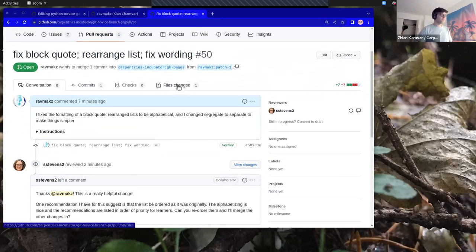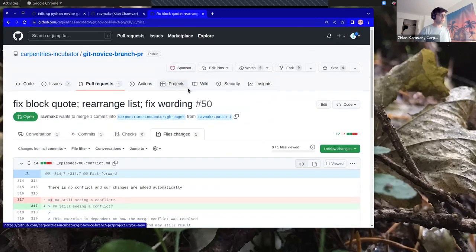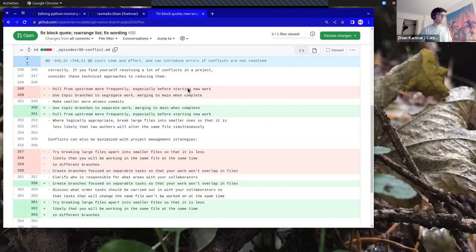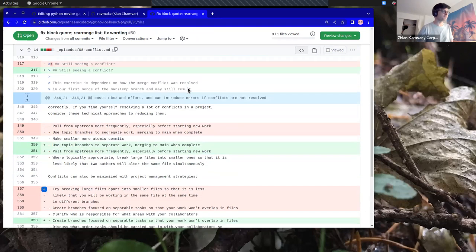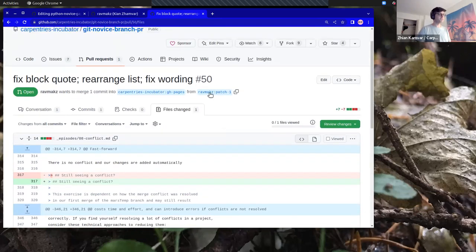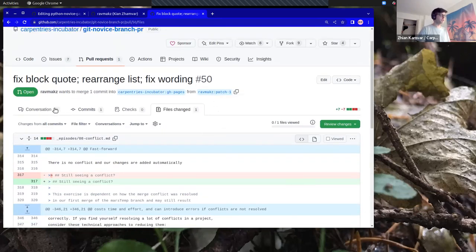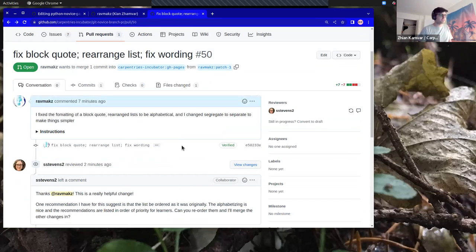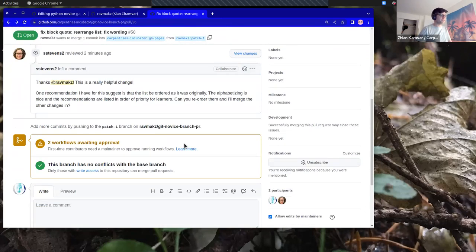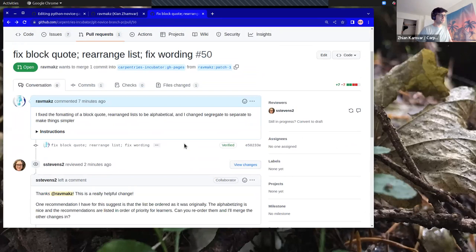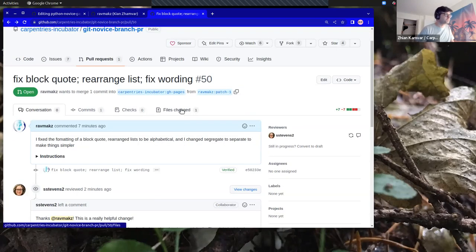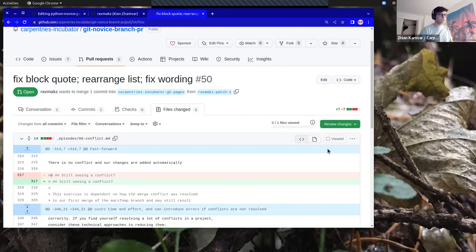I am reluctant to undo my changes because I was so invested in making them, but I'm happy to because I want to make a contribution. From here, it's not quite clear exactly how I'm supposed to do that. I can go to 'Files Changed,' but I don't see any edit button there.